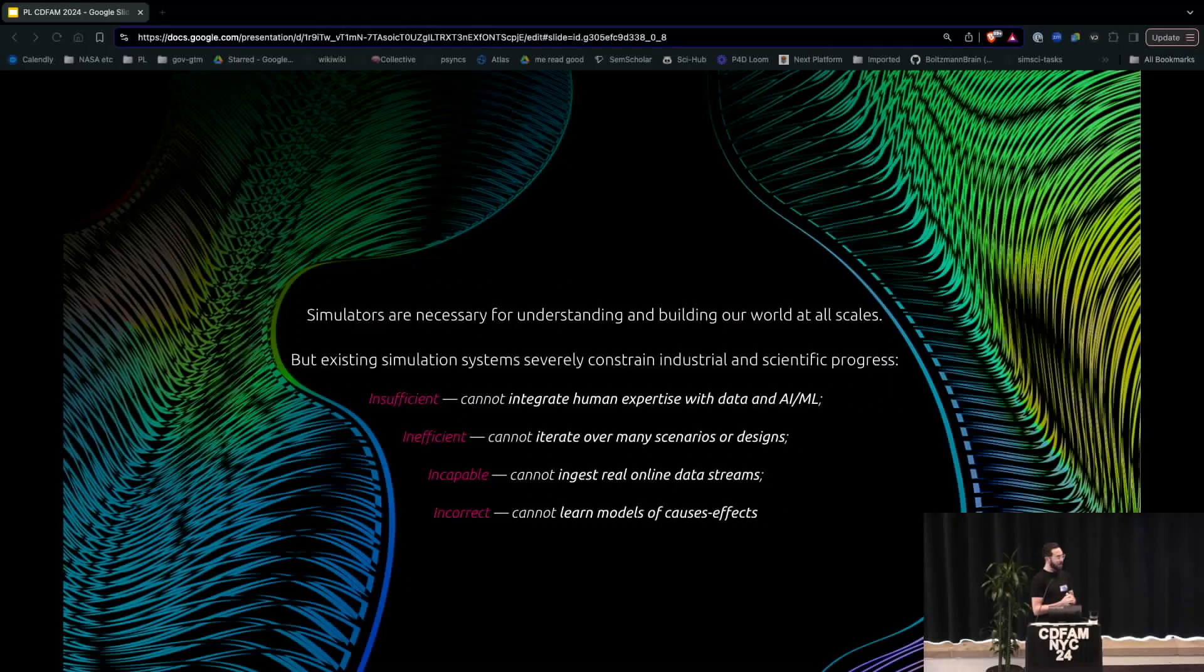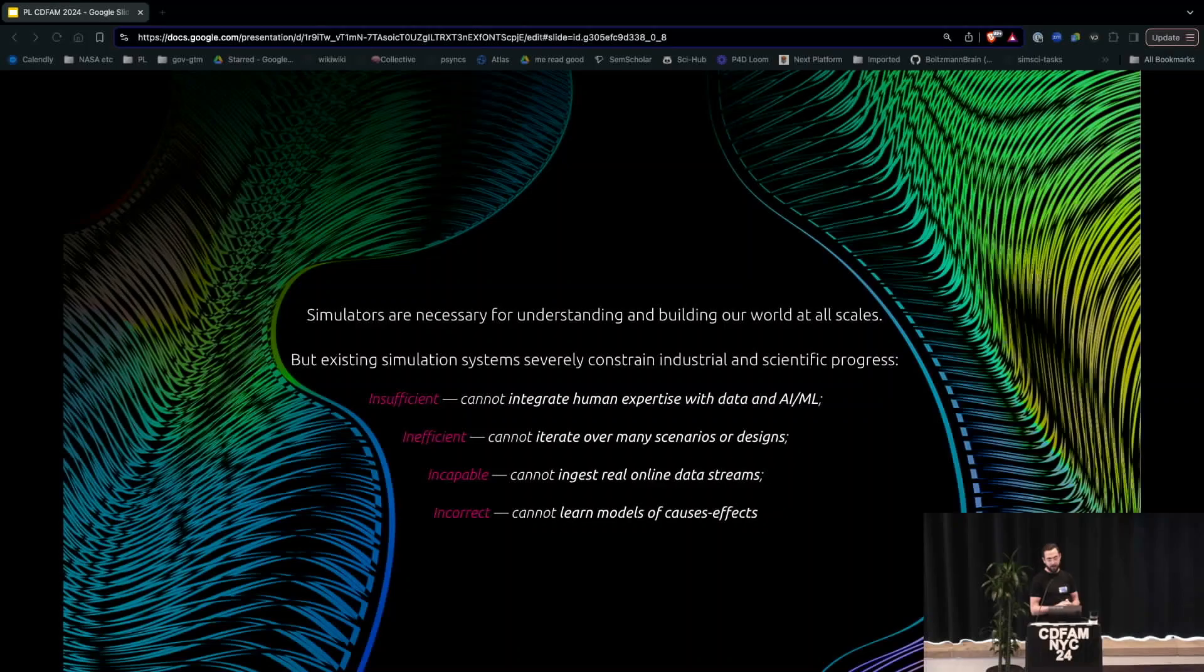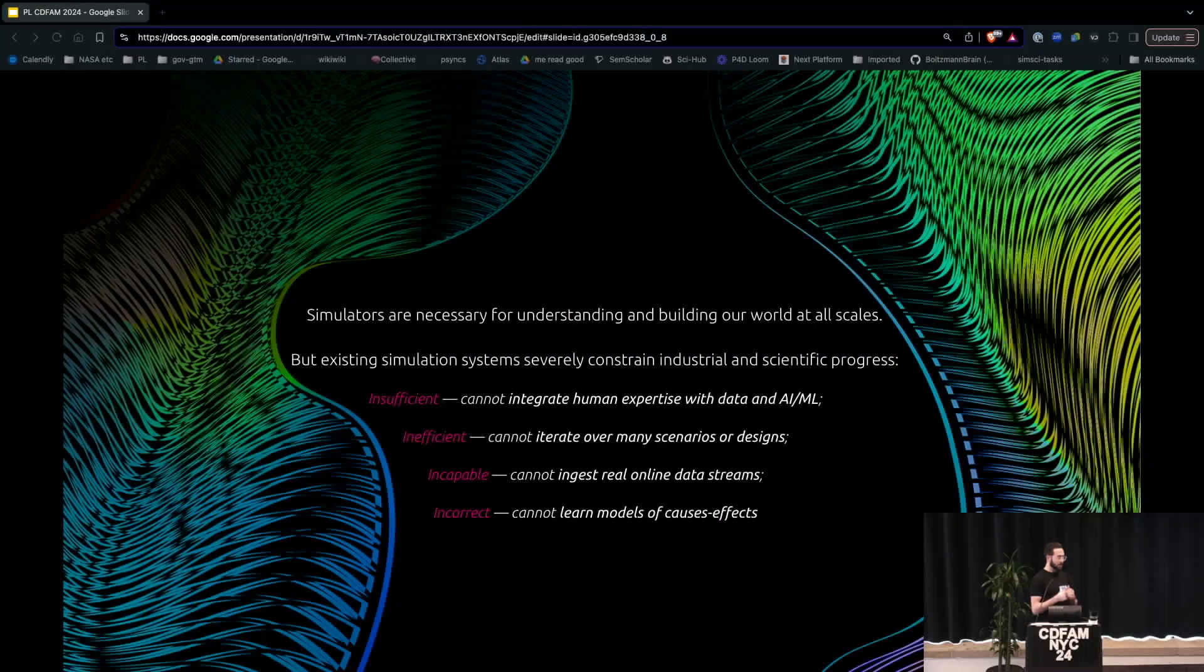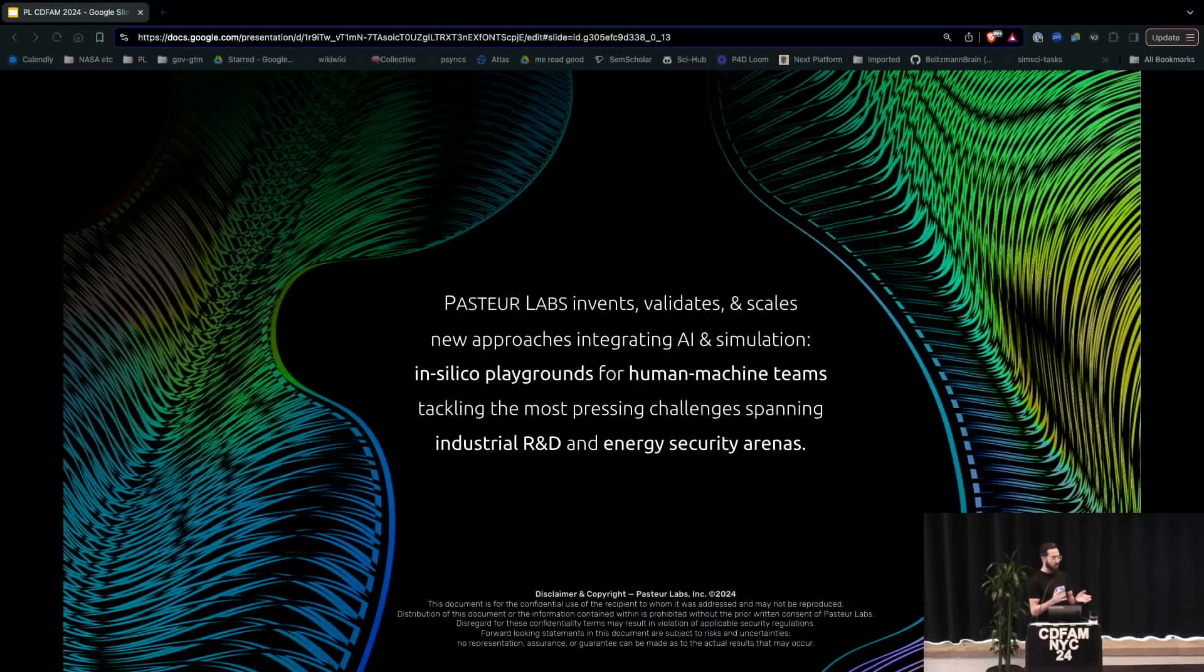But at Pasteur Labs we look at the promise of, or this rather expectation of what simulators or digital twins could do, should do, what they're hyped up to do. And it's really this fallacy or misconception of digital physical parity, like what you do in silico is obviously exactly what happens in the physical world. Thankfully, this audience, I don't think I need to convince anyone that's not the case. So at Pasteur Labs we're a team of about 25, almost 30 industry hardened research software engineers.